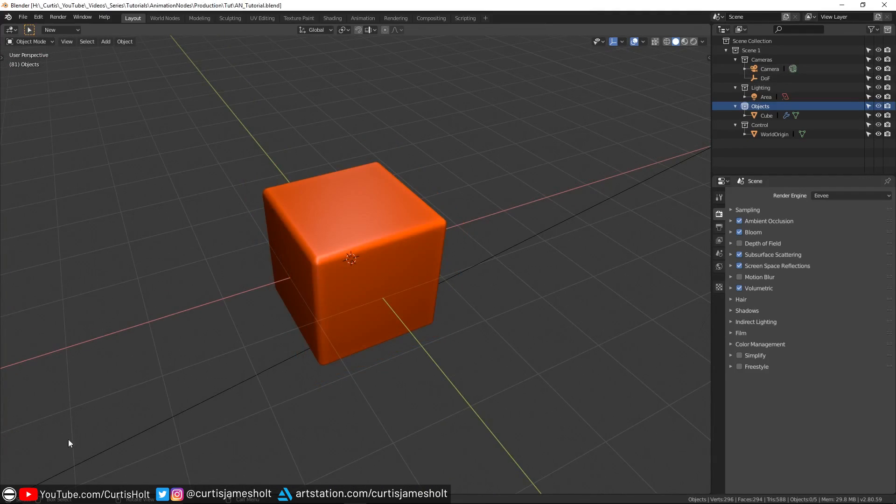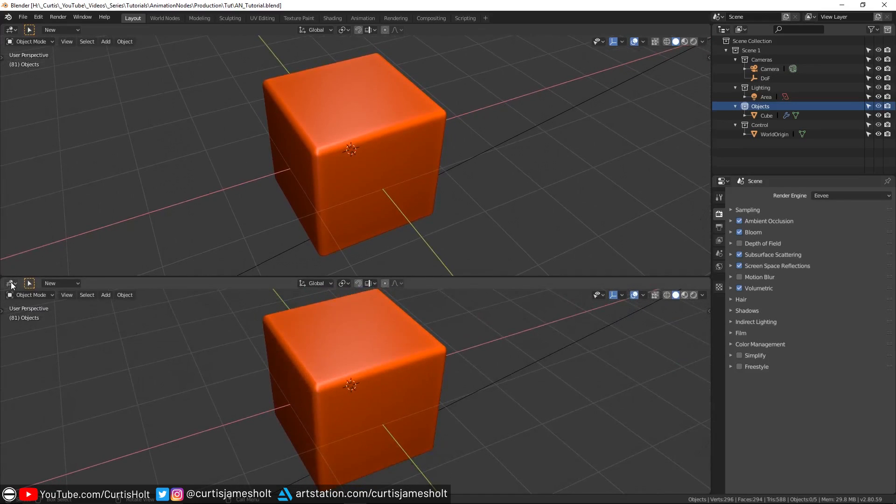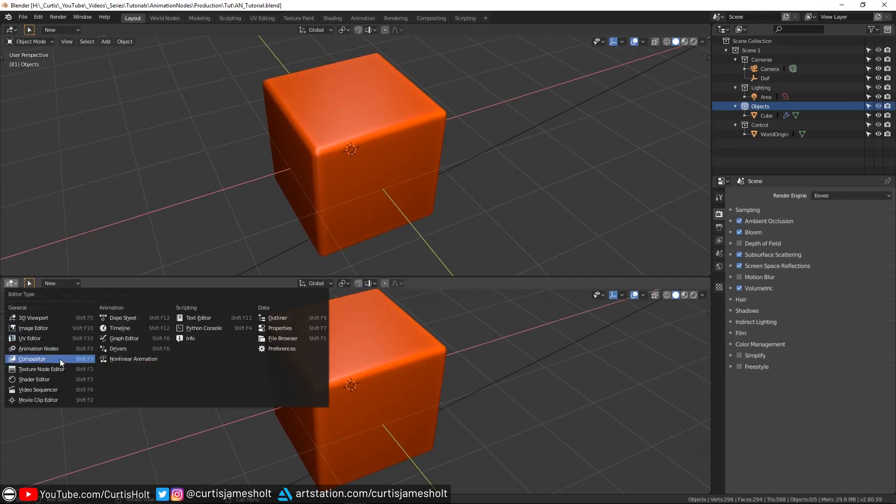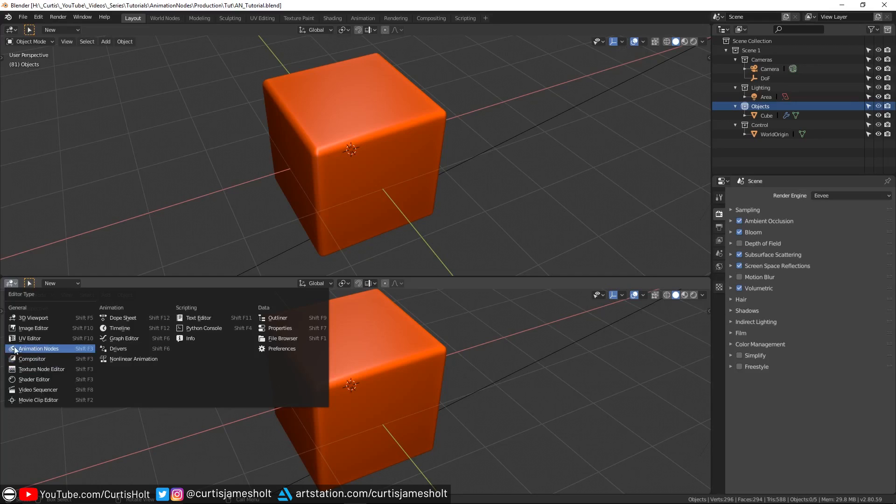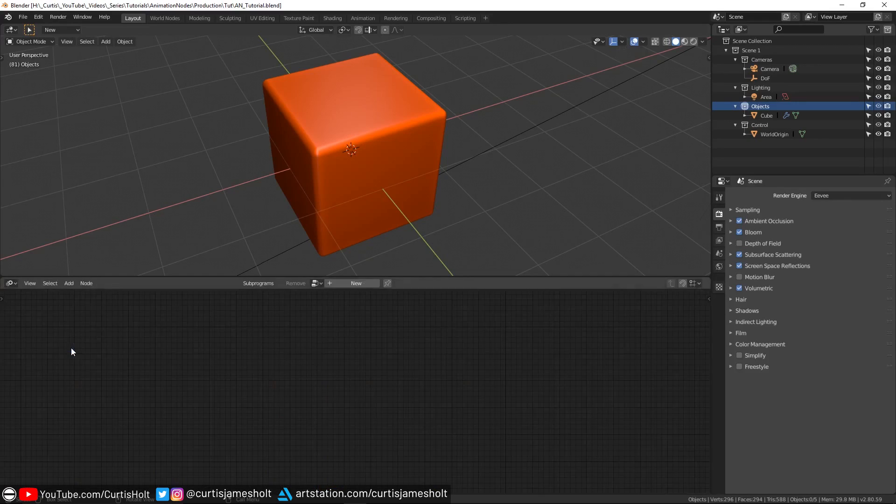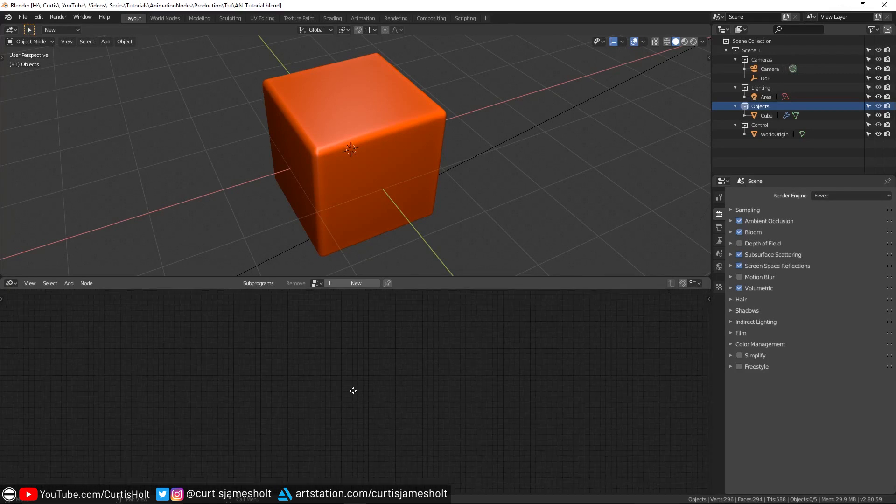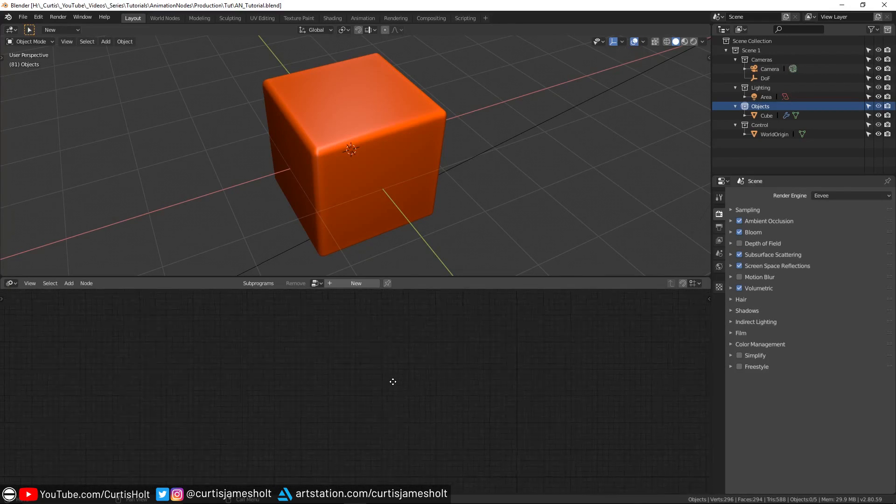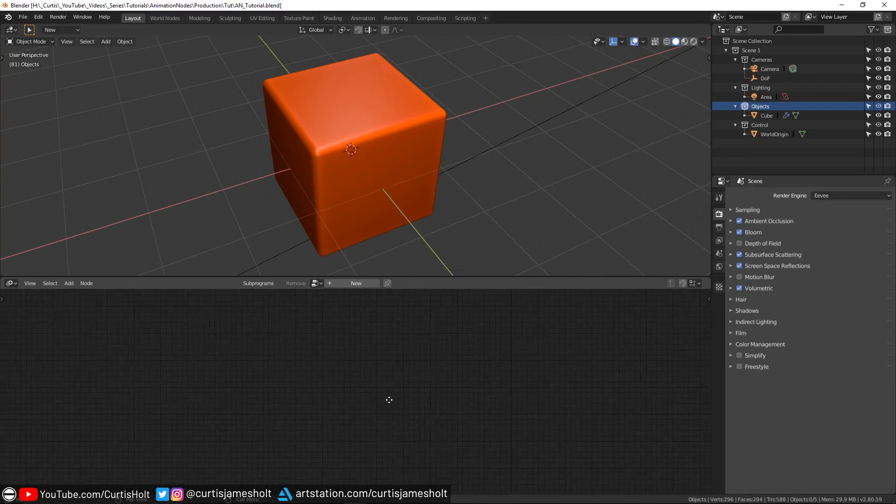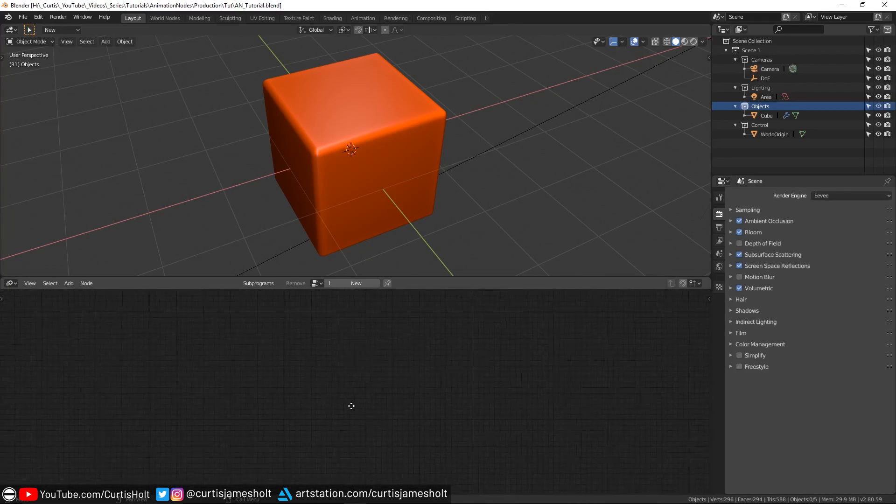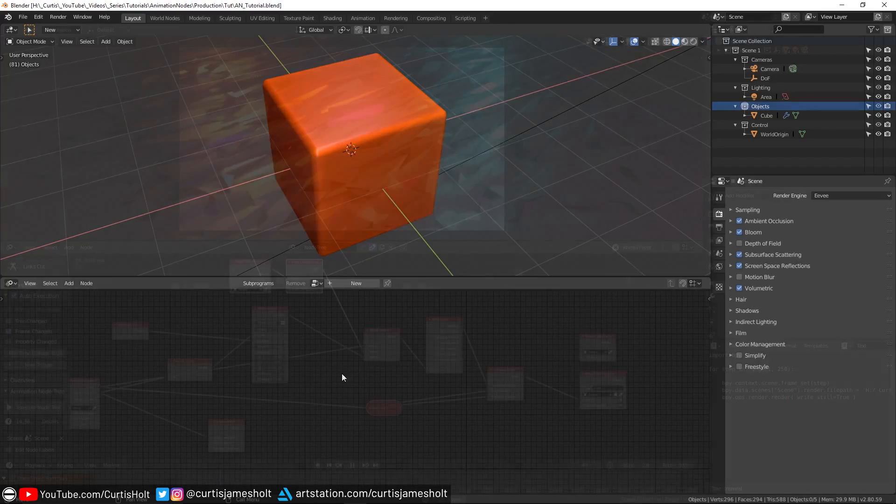What the add-on does is provide us with a specialized window that acts much in the same way as the Shader Editor or Compositor window. It's appropriately named Animation Nodes and if we click on it, then it will open a very familiar interface that is identical to any other node-based interface in Blender. This window is where we can create nodes to build up the logic in our scene.